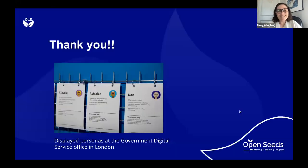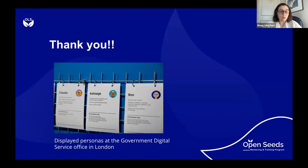One little pitch: the GDS office in London prints their personas and has them plastered in their offices. If you have a community coworking space, an office, or a digital online place, it's just nice to display these somewhere — to remind people who you're building with and for.